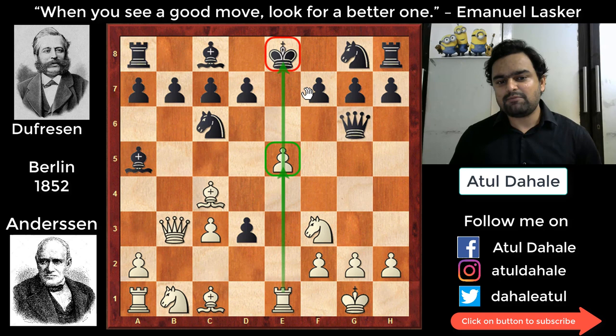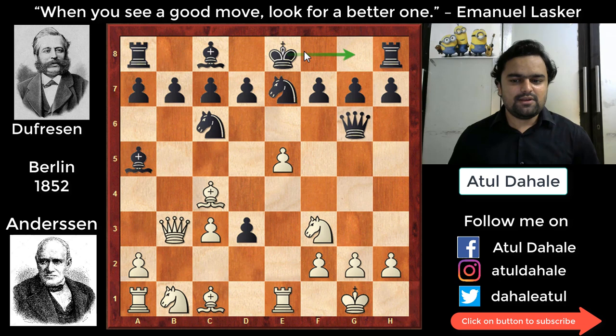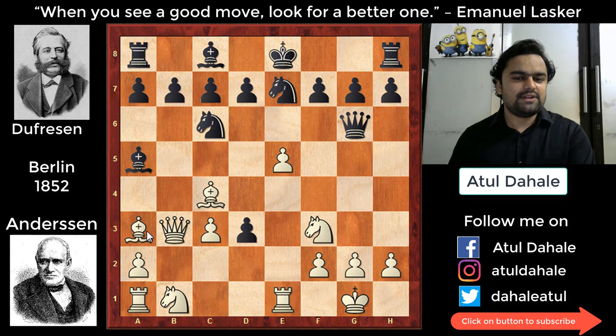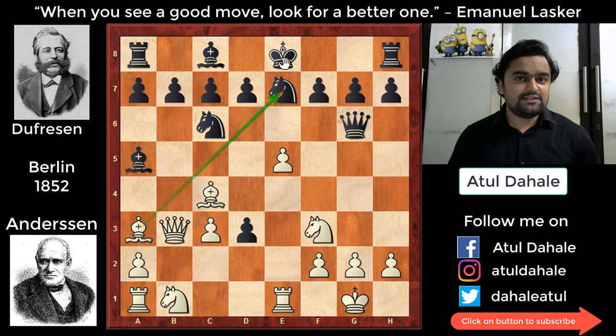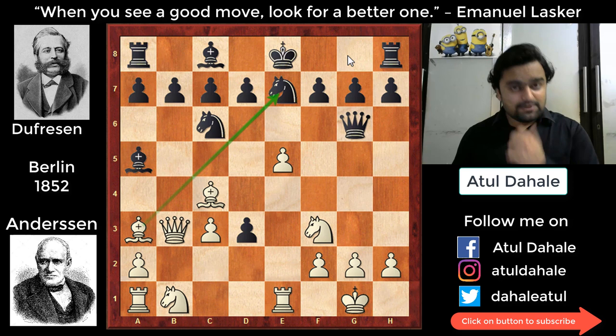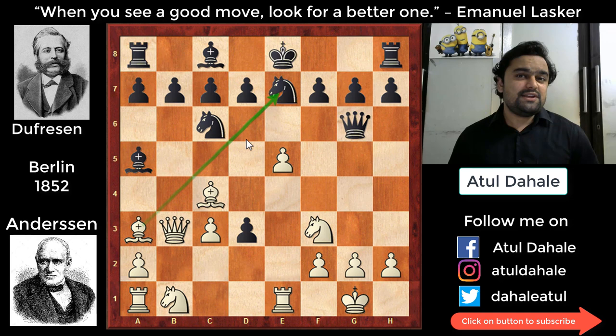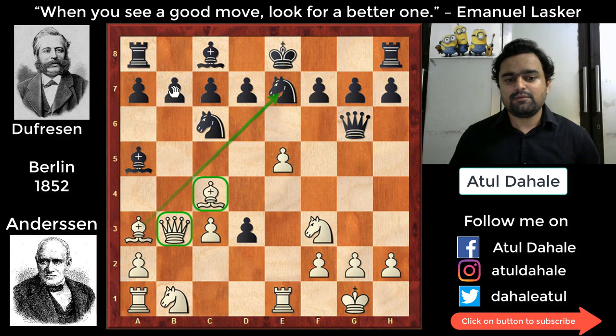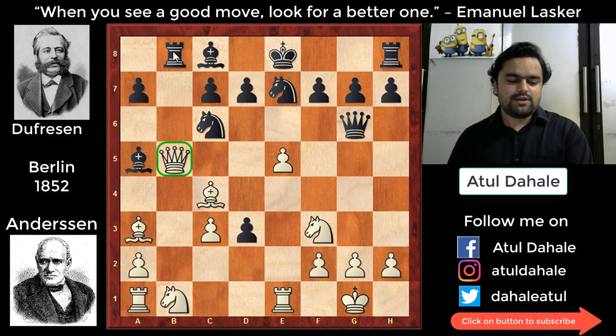Black played knight g7, perhaps wanting to castle. White responded with bishop a3, so that if black castles, the knight on e7 would be vulnerable. Castling was actually one of the best moves for black here — safeguarding the king is very important. Instead, black played b5 trying to create counterplay and distract white's pieces. White captured the pawn and black brought his rook to b8, attacking the queen.